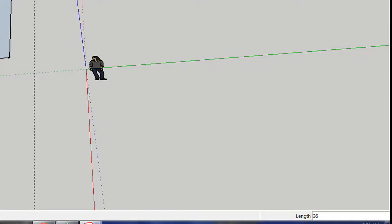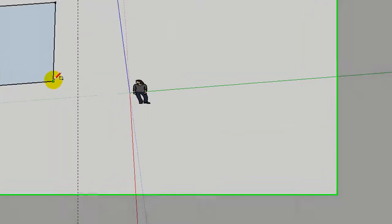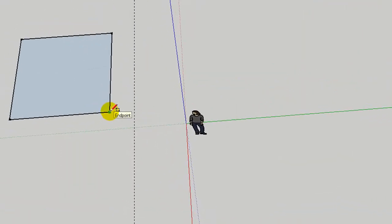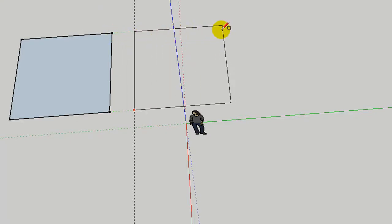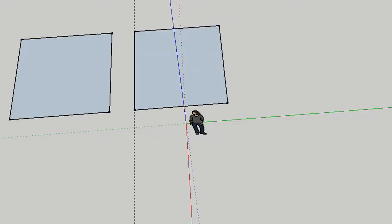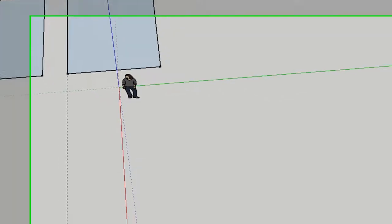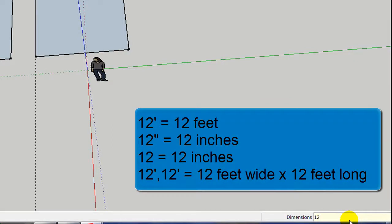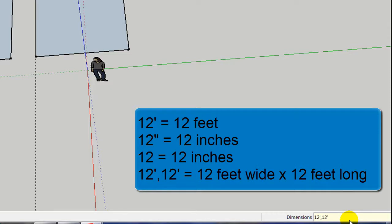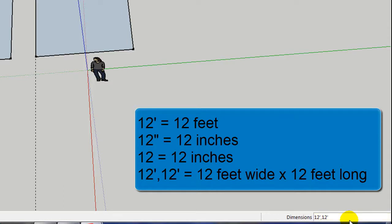Now this time I'm going to take the rectangle tool. I'm going to hover on this endpoint of this first square for a second because it's giving the program an indication of that's the edges I want to use. So I'm going to bring it out. This time instead of typing 144 comma 144, I'm going to put 12 apostrophe which stands for feet, comma 12 apostrophe. There we go. So 12 apostrophe comma 12 apostrophe will make a 12 foot square and then I press enter.